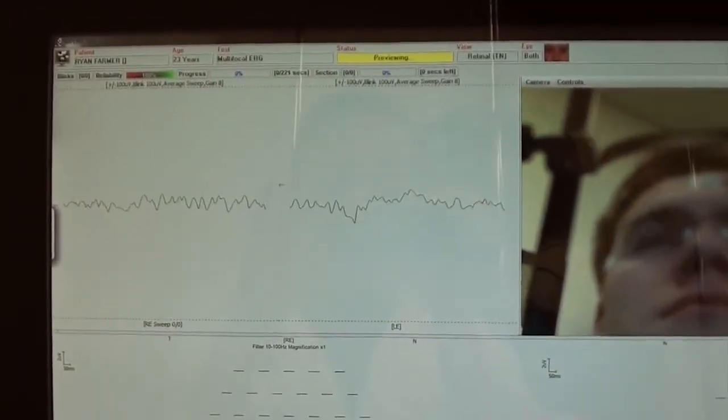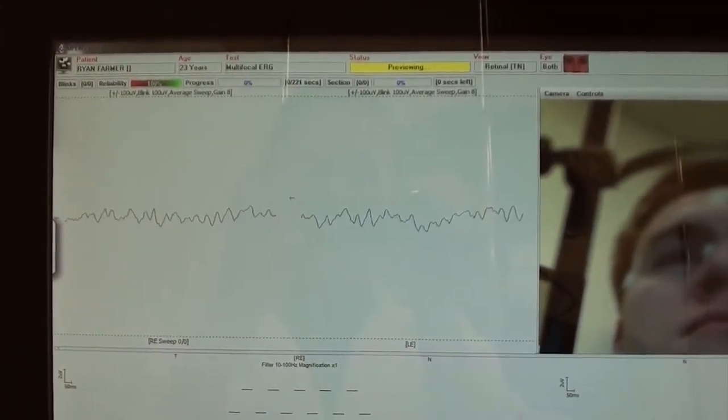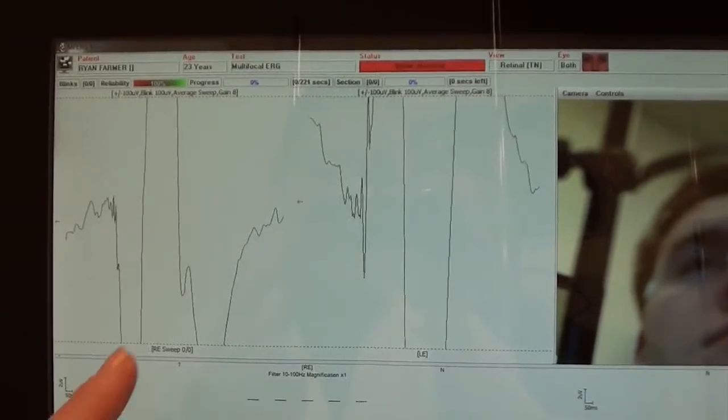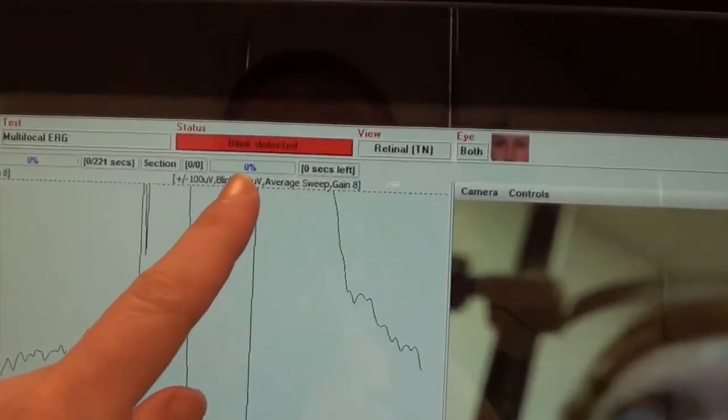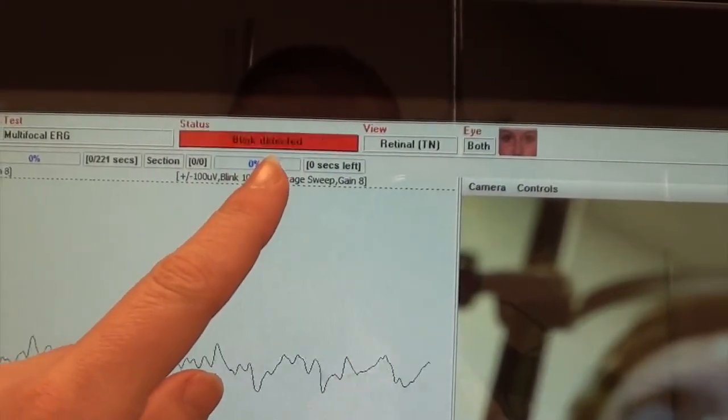The signal looks clean. If the patient blinks, we will see that coming through and we will be notified that a blink is detected.